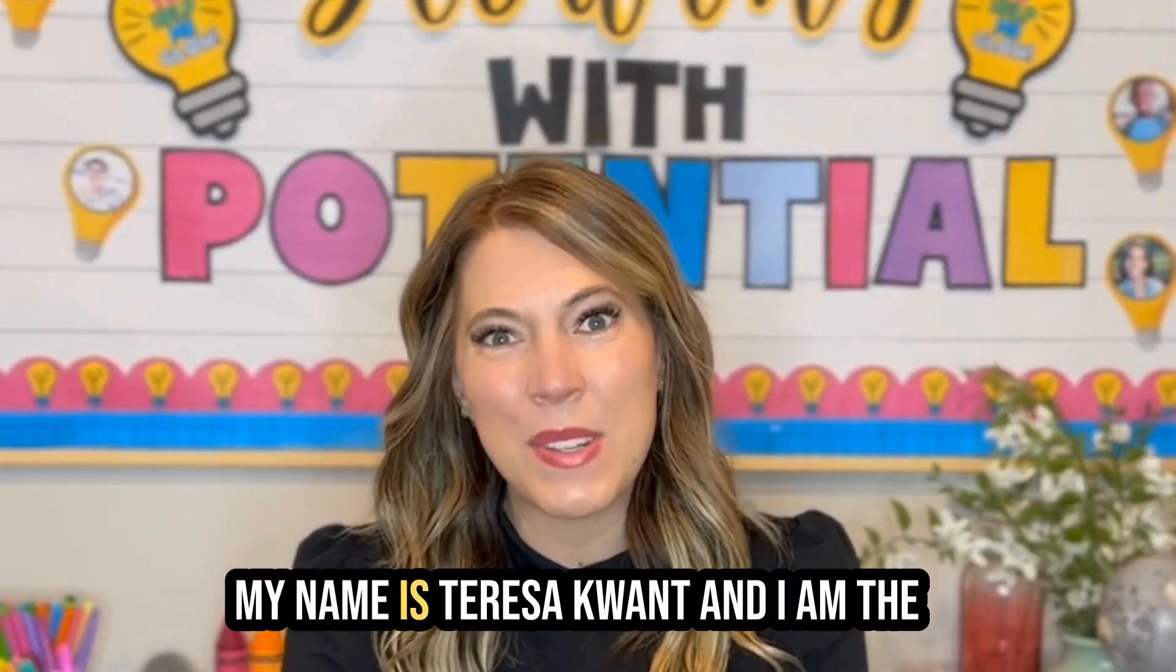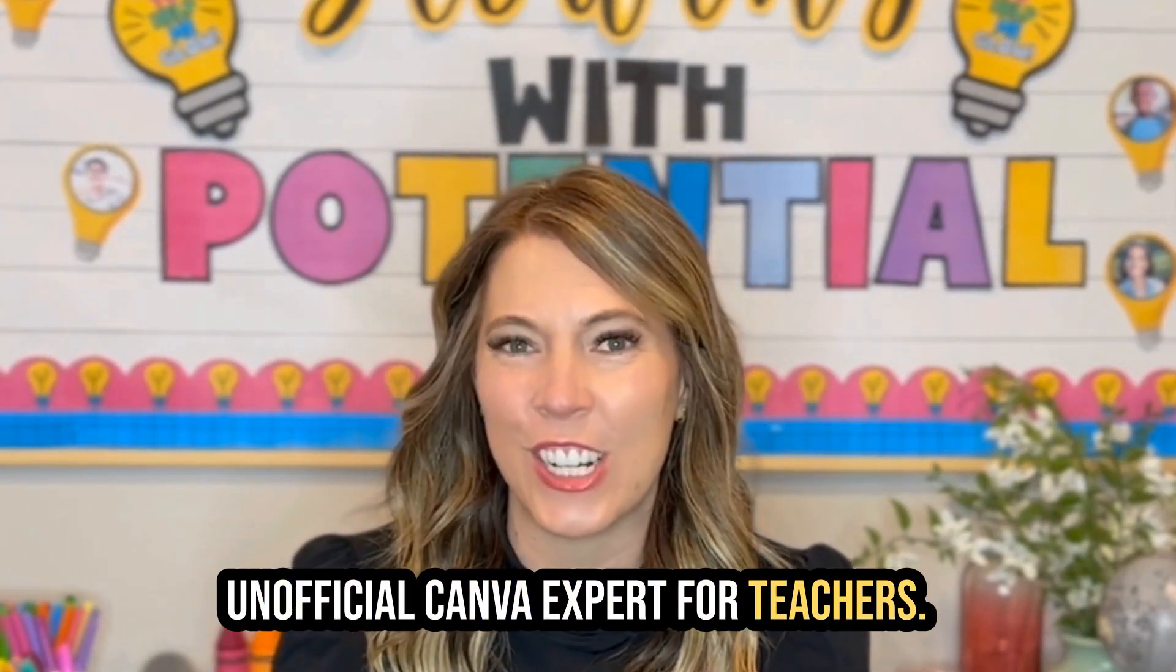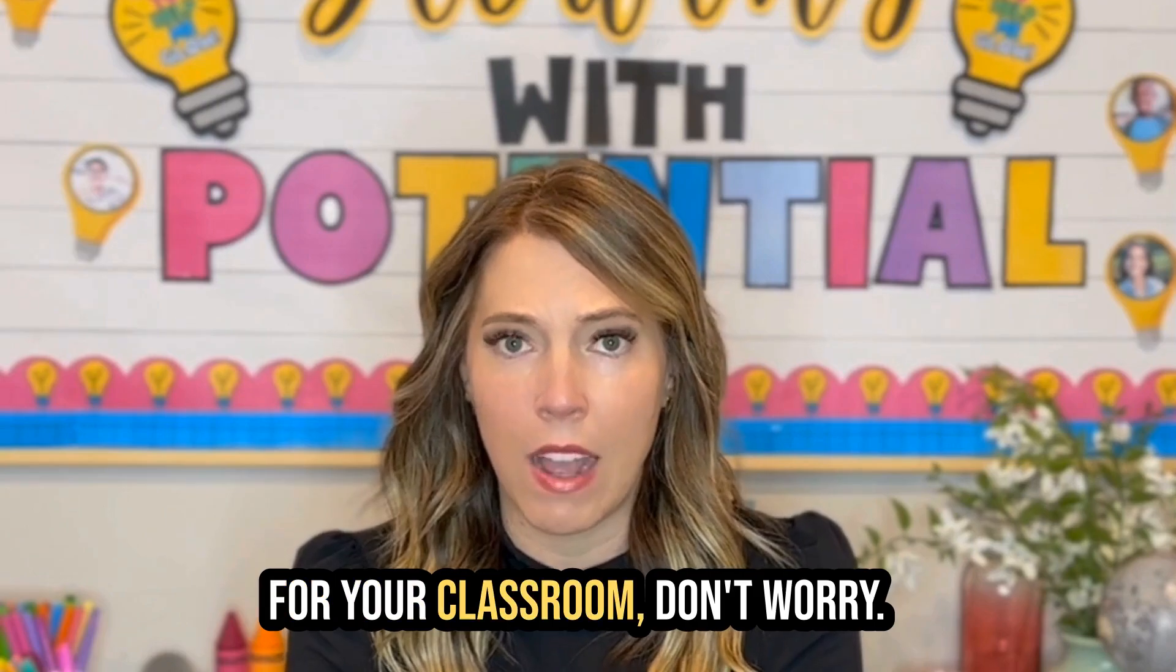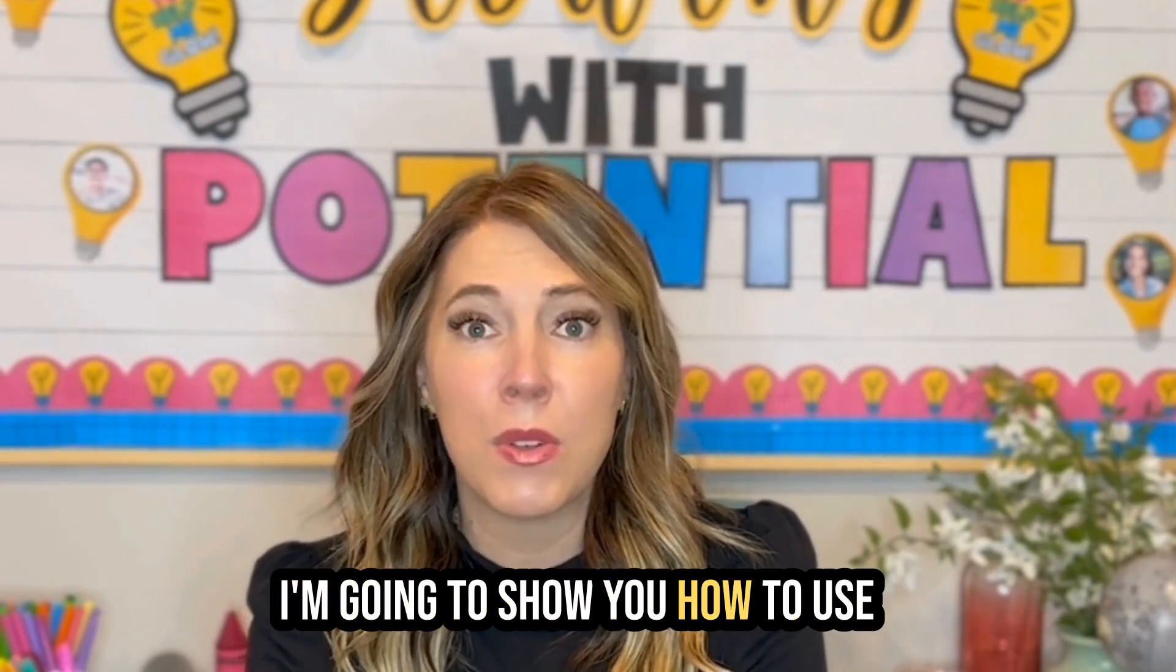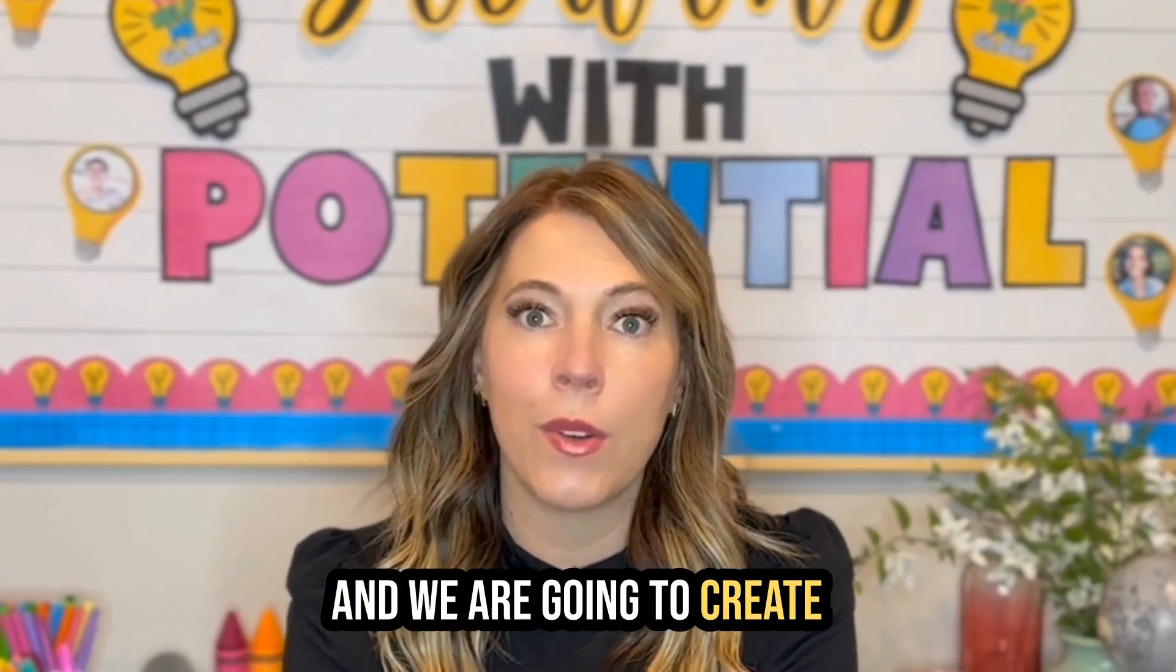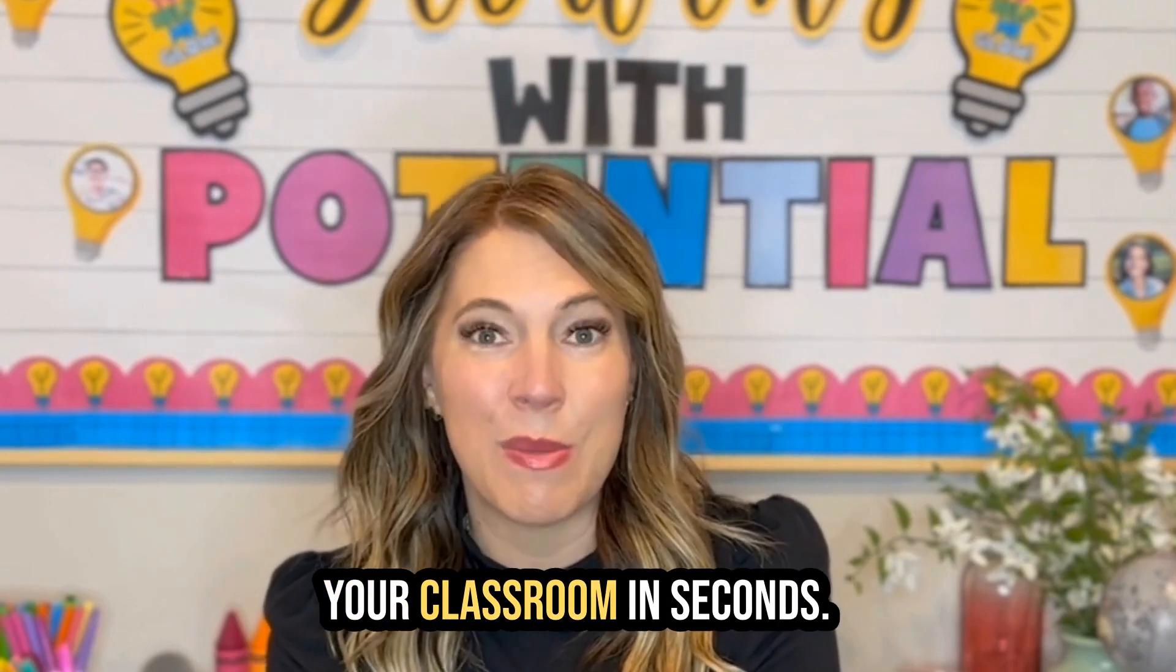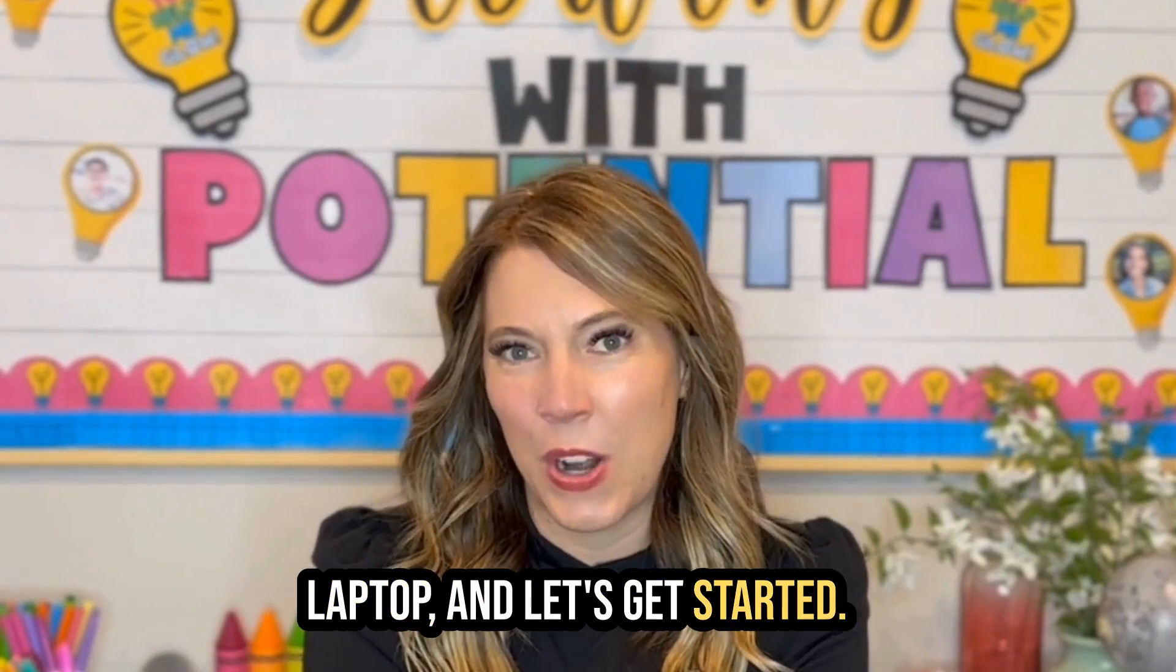Hi there, my name is Teresa Quant and I am the unofficial Canva expert for teachers. If you've ever felt overwhelmed creating your resources and materials for your classroom, don't worry, I have you covered. Today I'm going to show you how to use the bulk create tool in Canva and we are going to create three different resources for your classroom in seconds. So get comfortable, grab your laptop and let's get started.